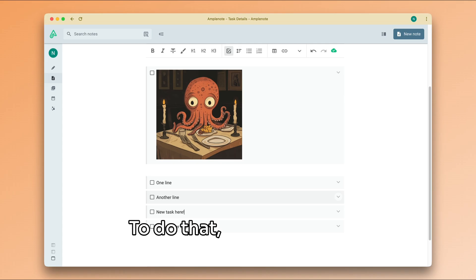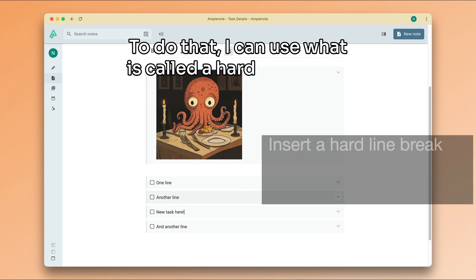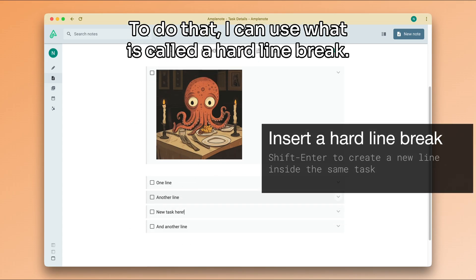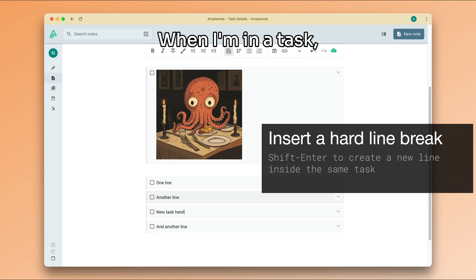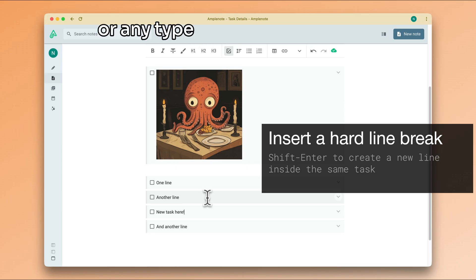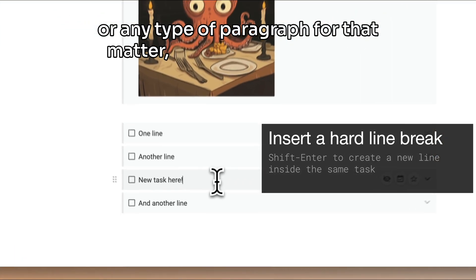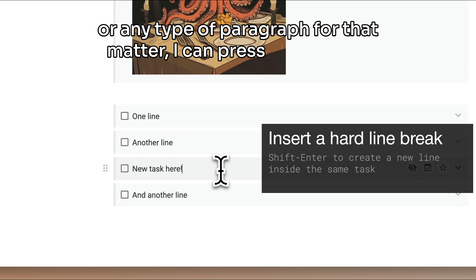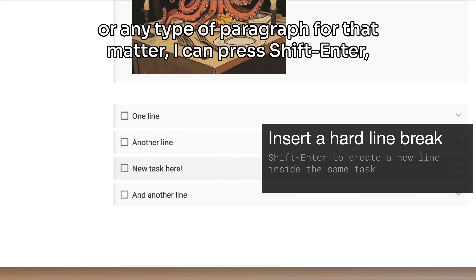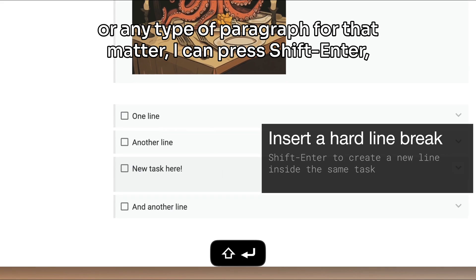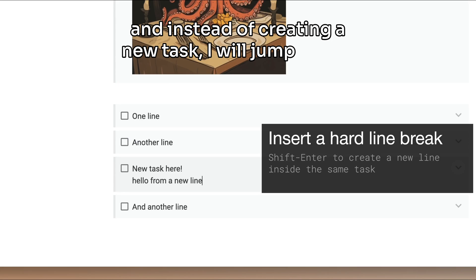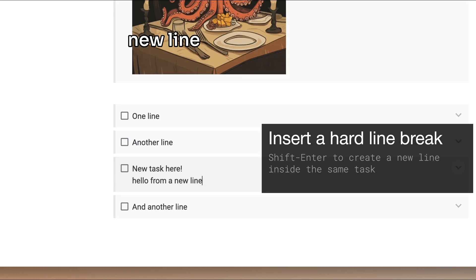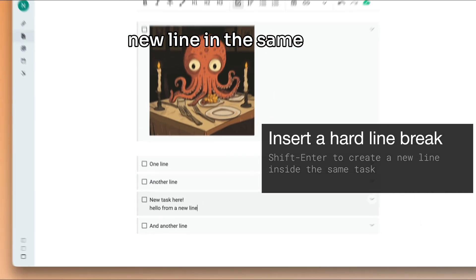To do that, I can use what is called a hard line break. When I'm in a task, or any type of paragraph for that matter, I can press shift enter, and instead of creating a new task, I will jump onto a new line in the same task.